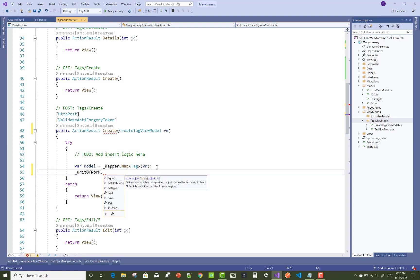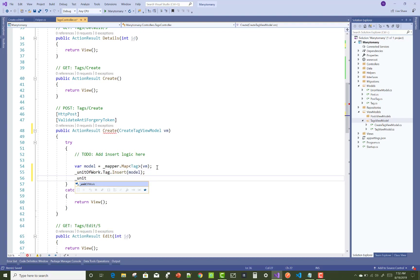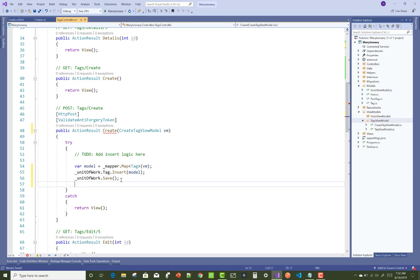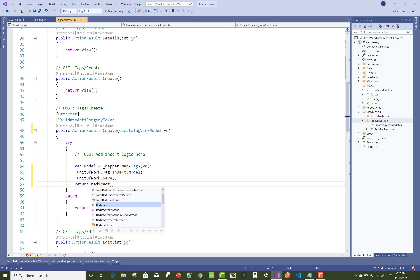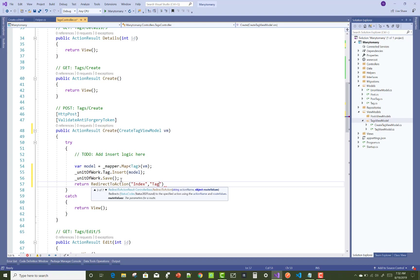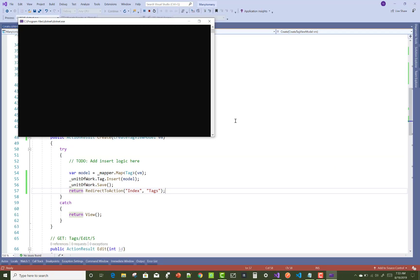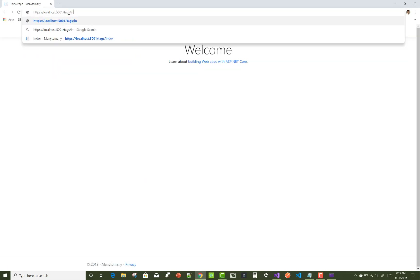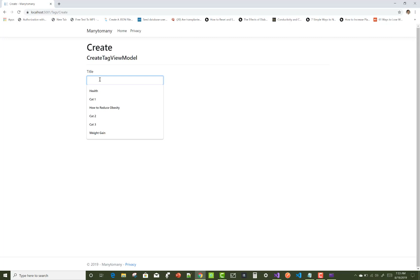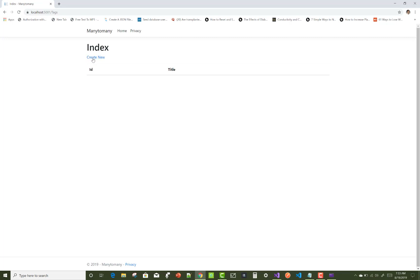Use unitOfWork.Tag.Insert with the model, then call unitOfWork.SaveChanges. Then redirect using return RedirectToAction — going to the Index action in the Tag controller. Run the project, navigate to Tags/Index, enter 'Weight Loss' as the first tag name — but nothing is happening, so let's investigate.